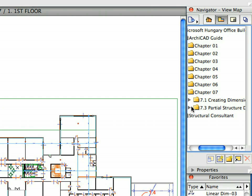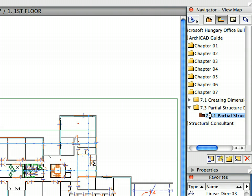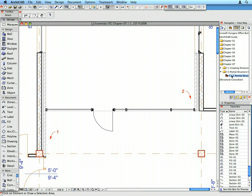Activate the preset view in the Partial Structure Display folder of the Navigator View Map. As you can see, the composite structures in the floor plan have all their skins fully displayed.